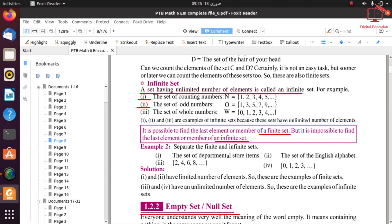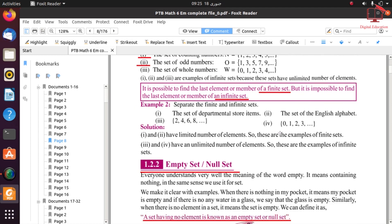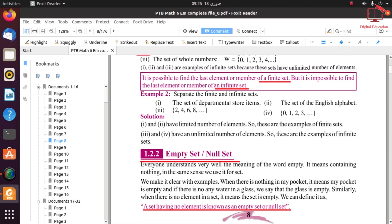It is not possible to find the last element of an infinite set. In example number 2, our task is to separate the finite and infinite sets from 4 parts. The first and second parts are countable with limited elements, so they are finite sets. The third and fourth parts are not countable, so those sets are infinite sets.